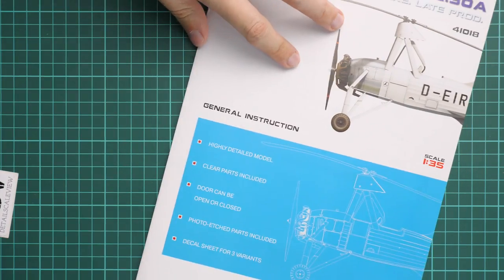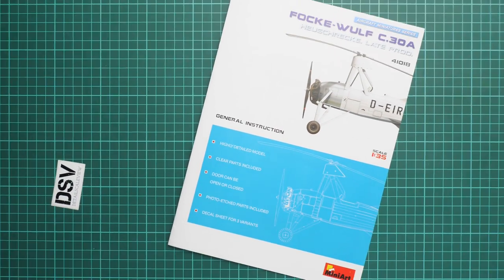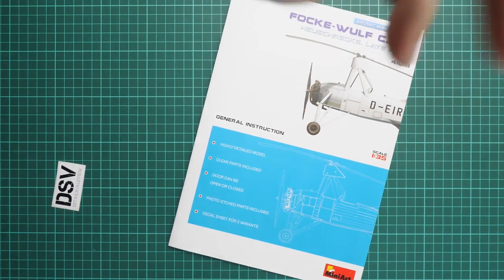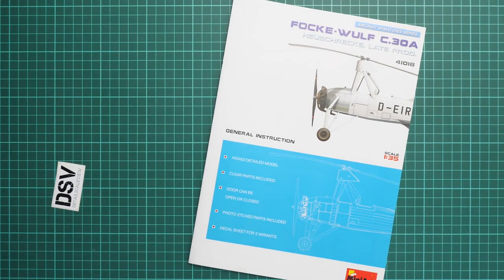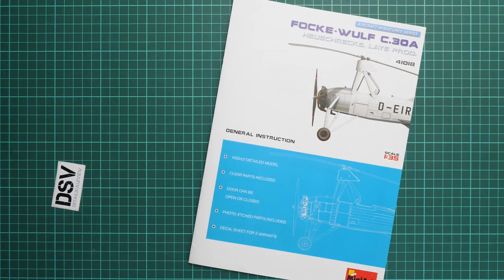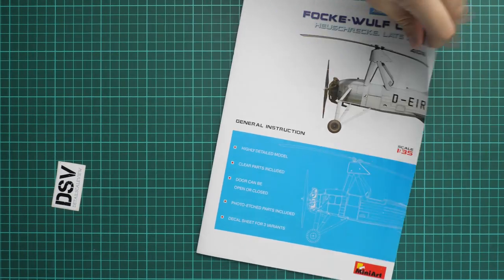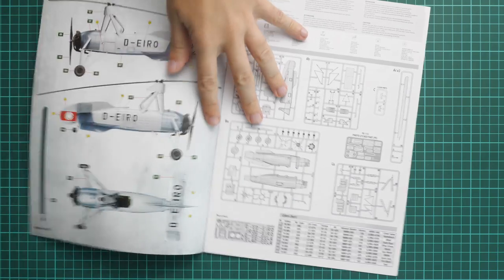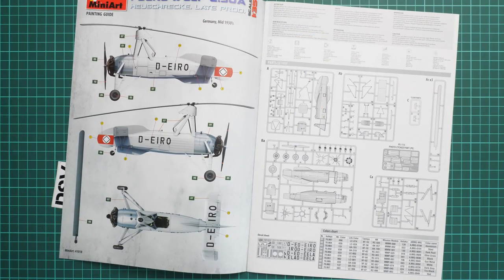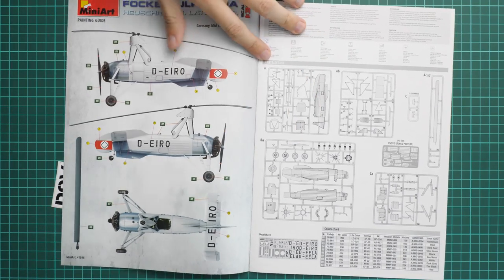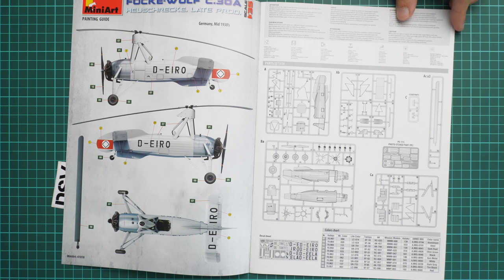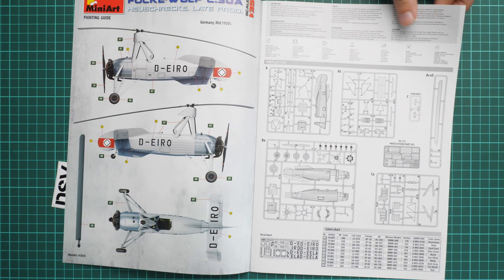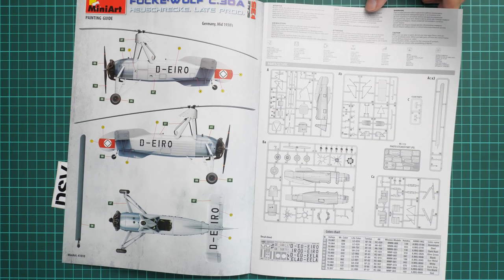The assembly manual is printed in the form of a typical MiniArt brochure, so no surprise here. As you can see, we have a short list of the features on the first page, and next we go on with the first marking option. Here we have the parts map.